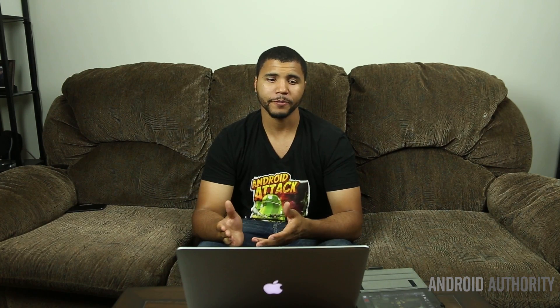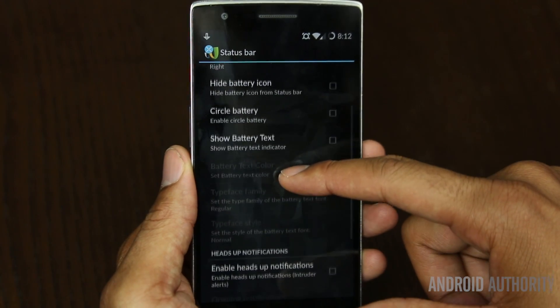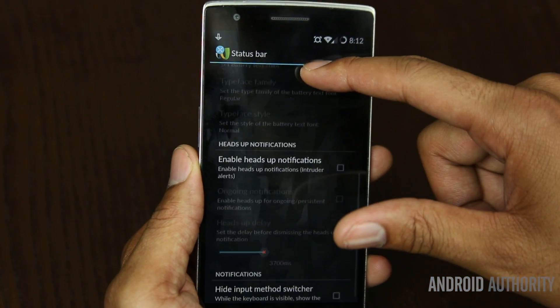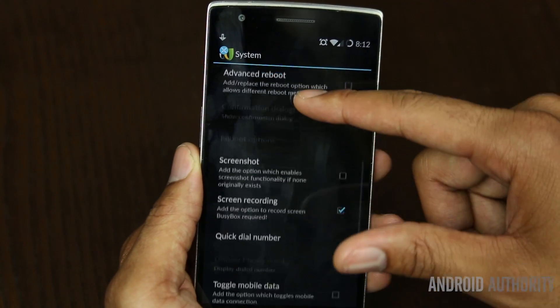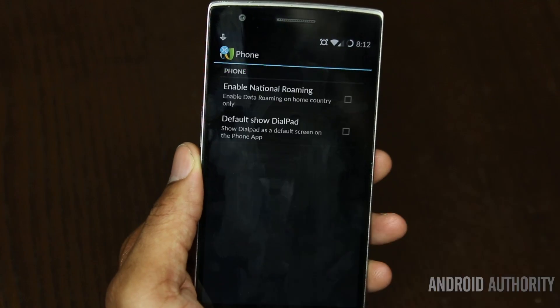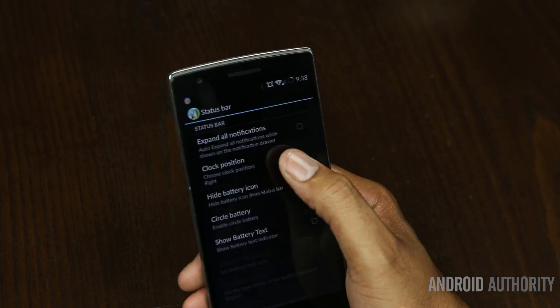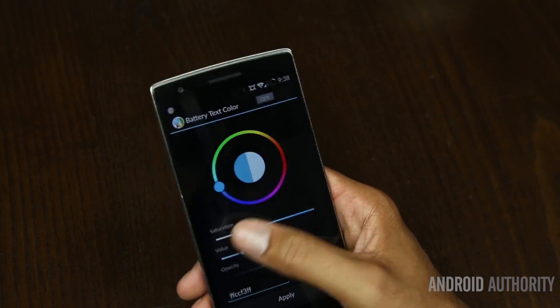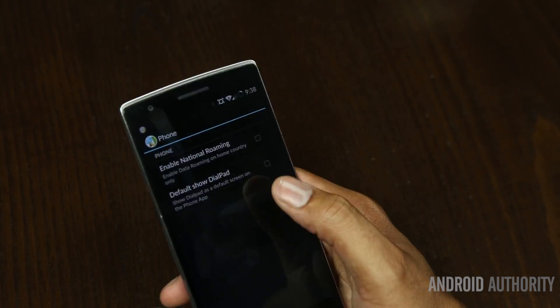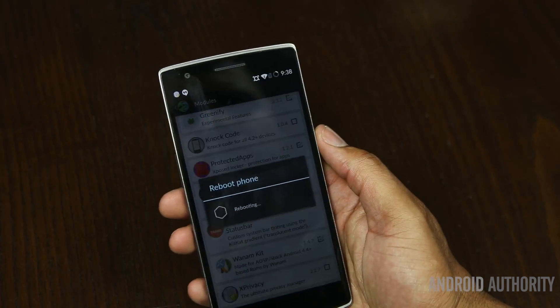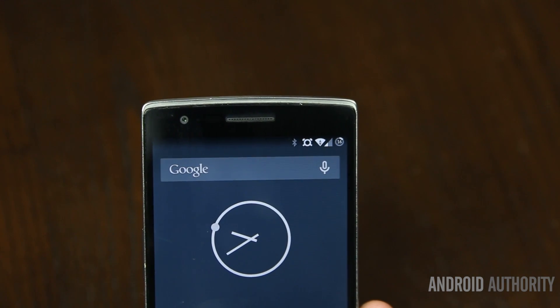If you want further modification of your status bar or other UI elements, then look at WANAM. This lets you dig into the visual elements on your screen and make changes. Nothing groundbreaking, but just enough to make your device your own. Once you open the module, you can click around and play with all the settings to come up with something you like. You can save it as a preset or go back to the way it was. This works best with AOSP ROMs and there is also a TouchWiz version.